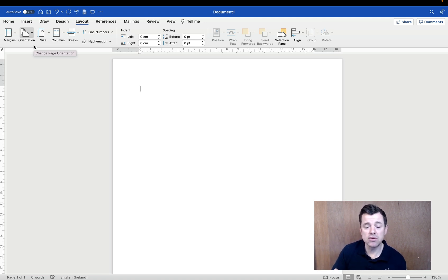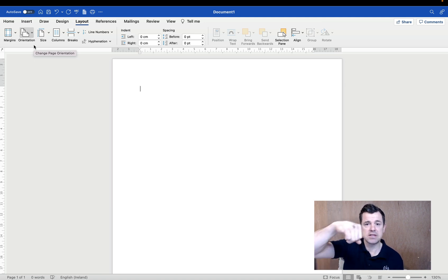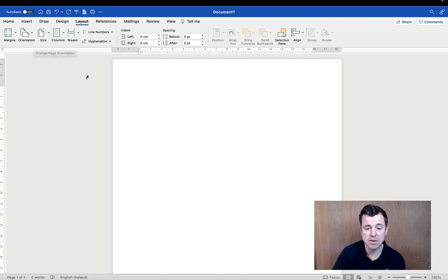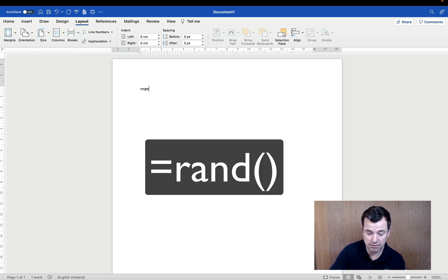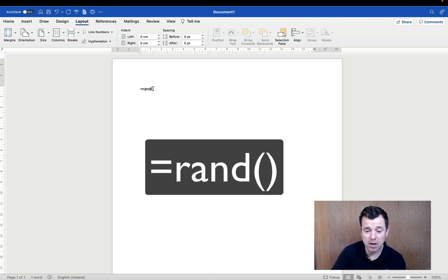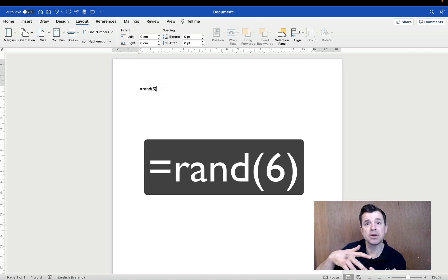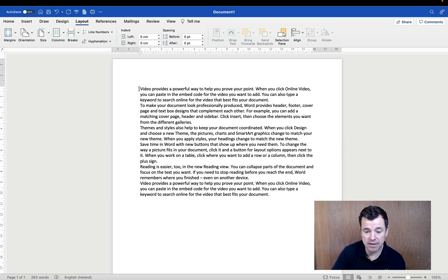What we want to do is create different sections so we can tell Microsoft Word: I want this section to be landscape and then this section to be portrait. The best way is to show you. I'm going to put in some sample text using the equals rand shortcut — that's equals, rand, open bracket, close bracket — and we can put a number in, maybe six, which will put in six paragraphs of sample text. We hit Enter and we have six paragraphs.